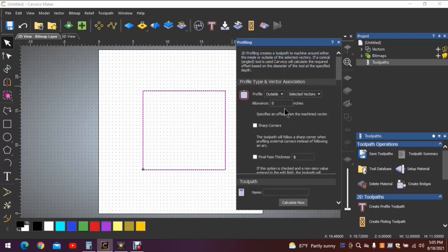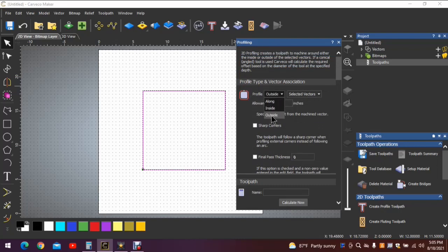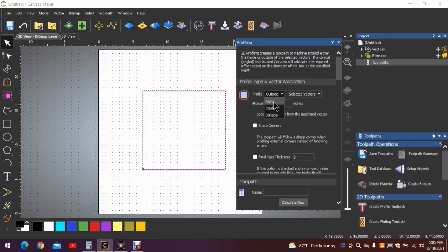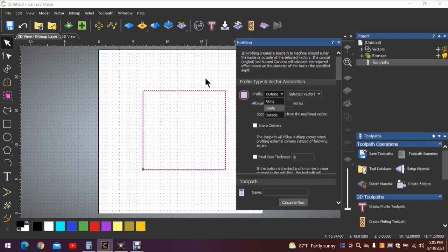Not going to worry about any of these selections here other than this one. I thought maybe I would explain this to you as well. When you're doing a profiling toolpath, you have three choices: along, inside, and outside. They are just as they're named. The tool will pass along the outside of the vector if you choose outside. It will go inside if you choose inside. And along will follow directly on top of the vector.